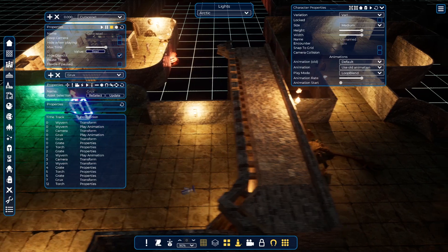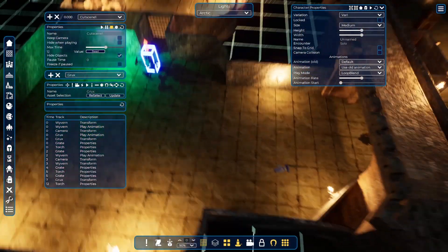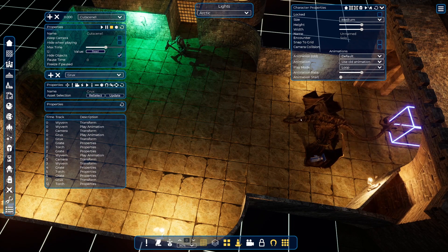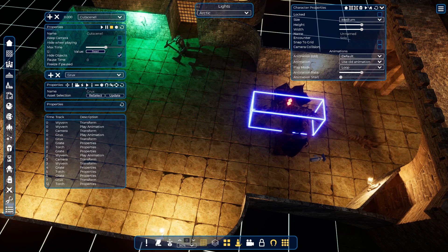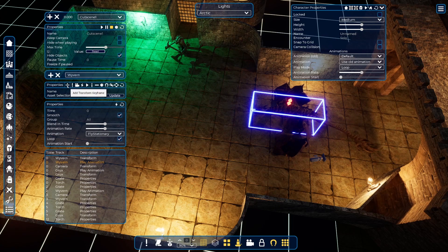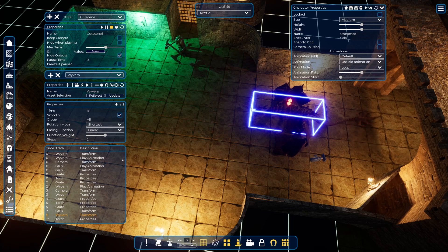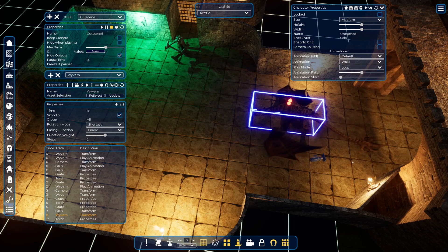Now let's do the same for our wyvern. The wyvern lands at second four and I want him to be here at around second six or eight — let's have him go slowly. I need to choose the wyvern, add a transform keyframe, and put it at second eight. I will change the animation for him to walk. It has sound, in fact — very interesting.